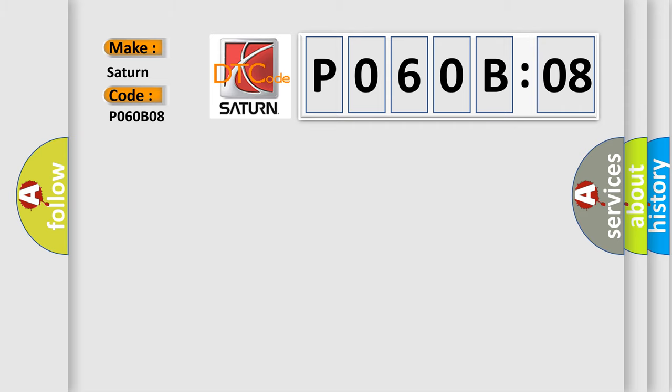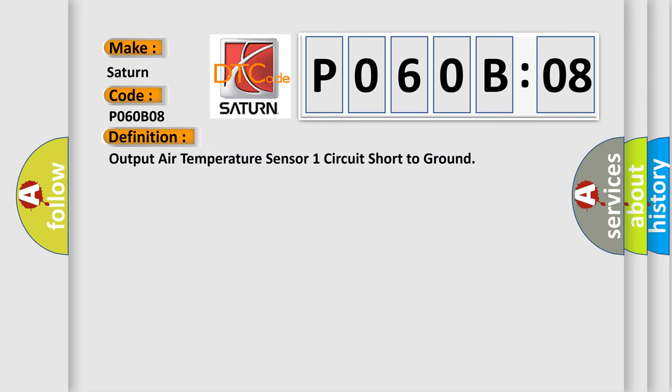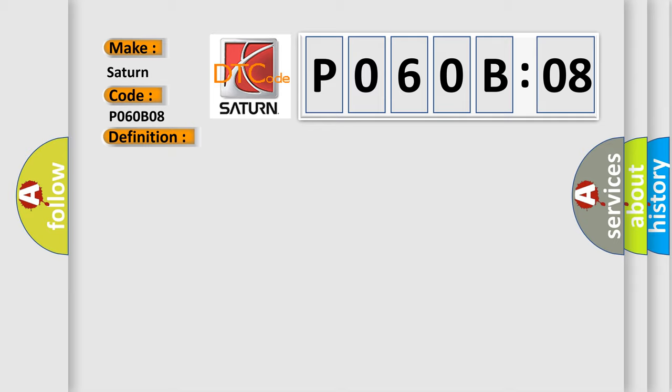Output air temperature sensor one circuit short to ground. And now this is a short description of this DTC code.